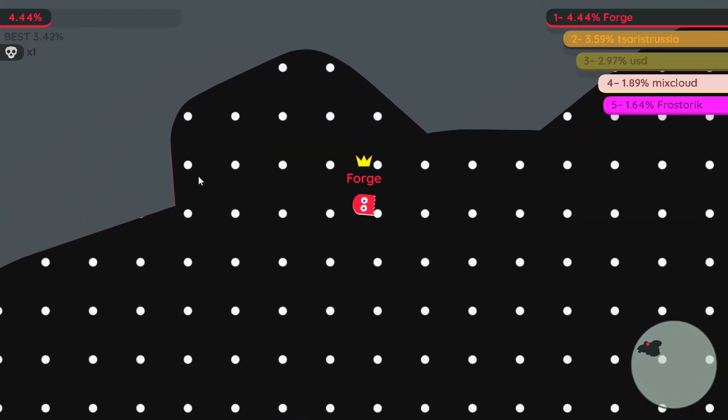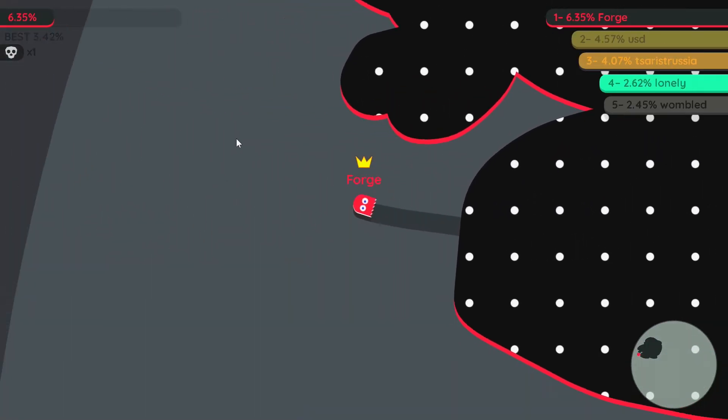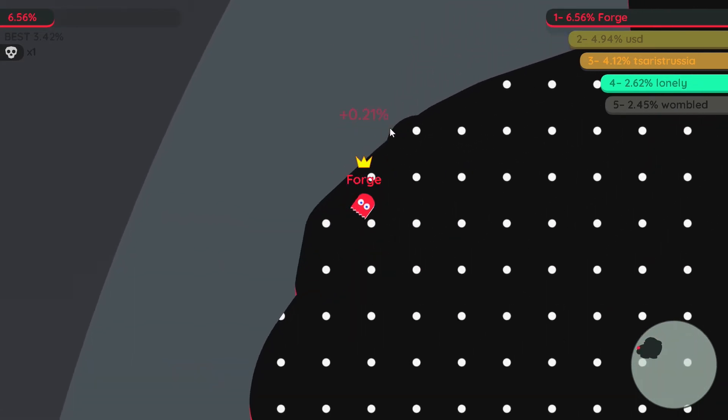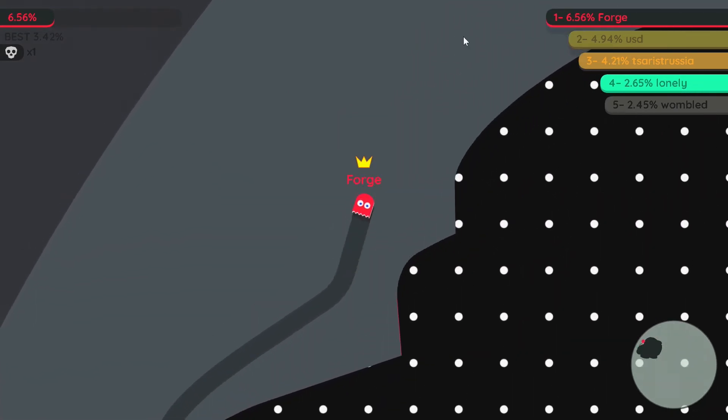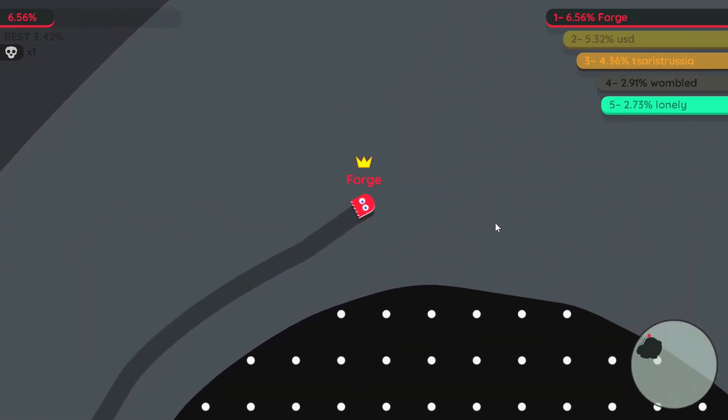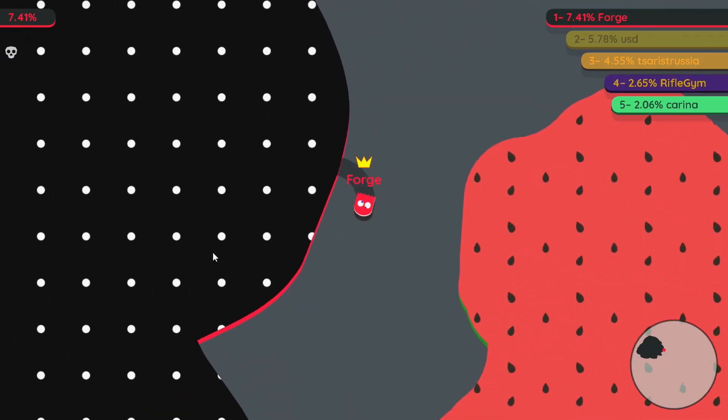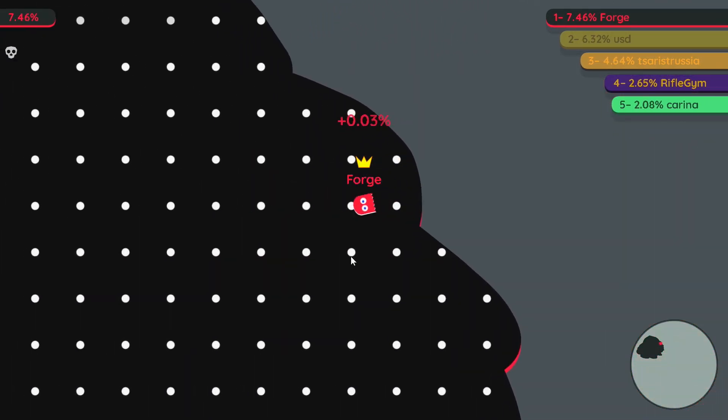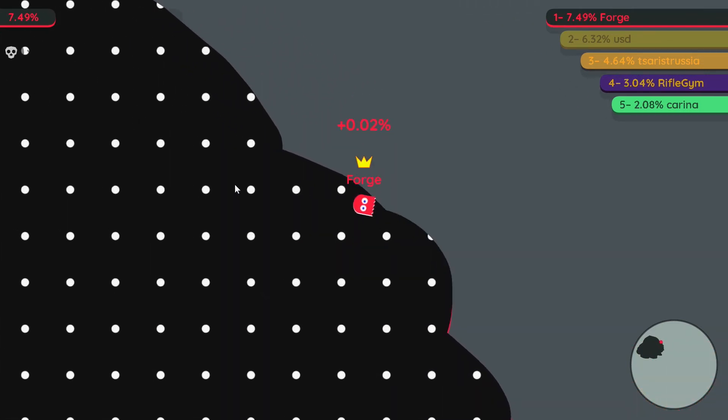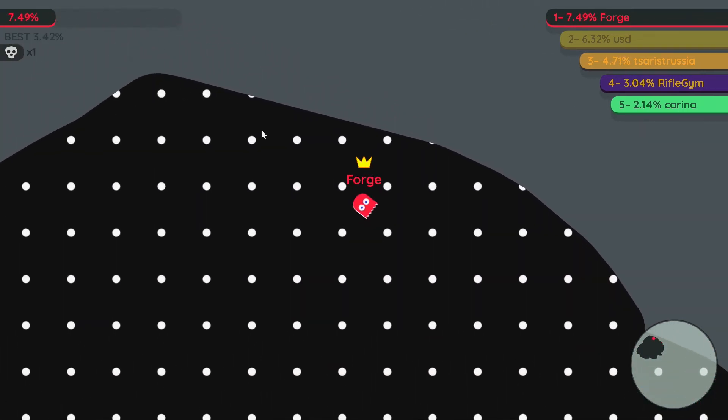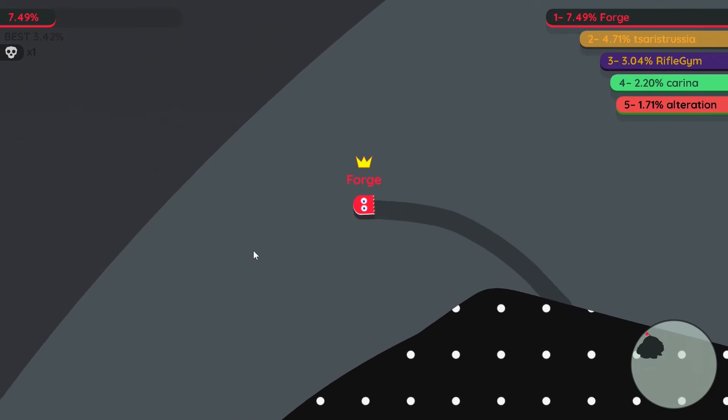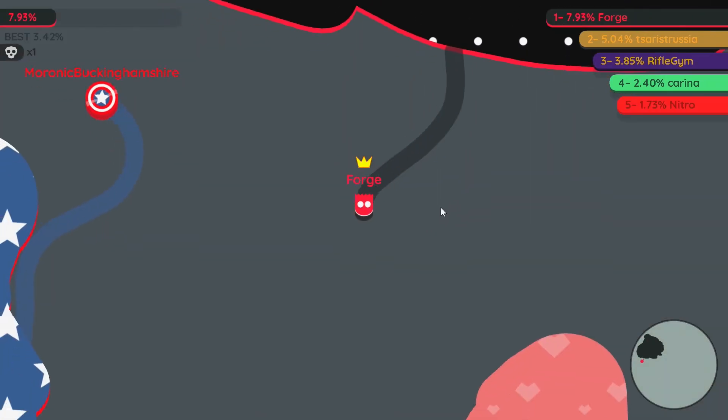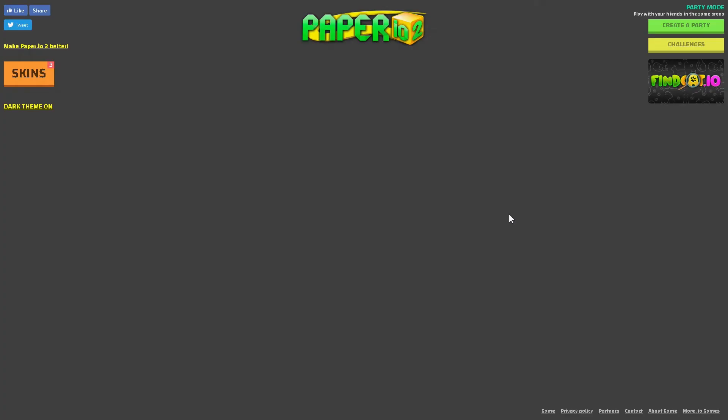If we could take out somebody else that'd be really great. Oh look where we're at, we are almost at number one, we are close. We're number one, someone just took out the person in the lead. Oh my goodness, oh we're number one on the board. Nobody try to take over my spot.